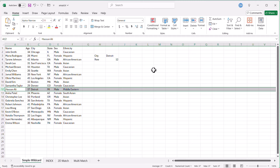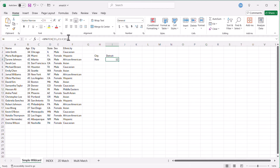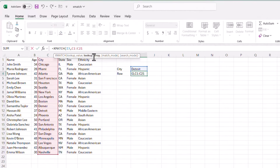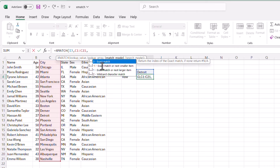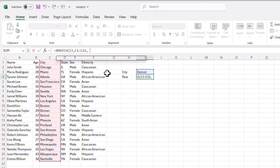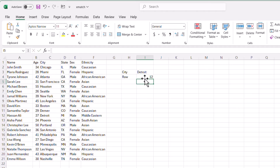But remember, we had that wildcard match — and that's what makes XMATCH a little different from the older MATCH function. XMATCH does a wildcard match among other things. So going into the formula bar and typing a comma, I can select the wildcard match option, close parentheses, and press Enter. It still gives me row 12.